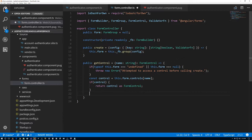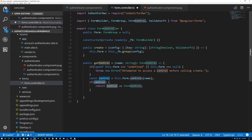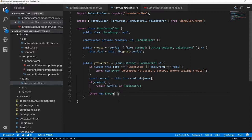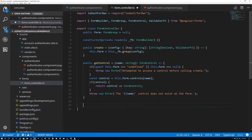If the control is undefined — for example if I mistype the name or didn't set up a particular control — I don't want undefined back; I want it to blow up and say you're trying to access a control that doesn't exist. So we'll throw new Error: 'The name control does not exist on the form', interpolating the name.